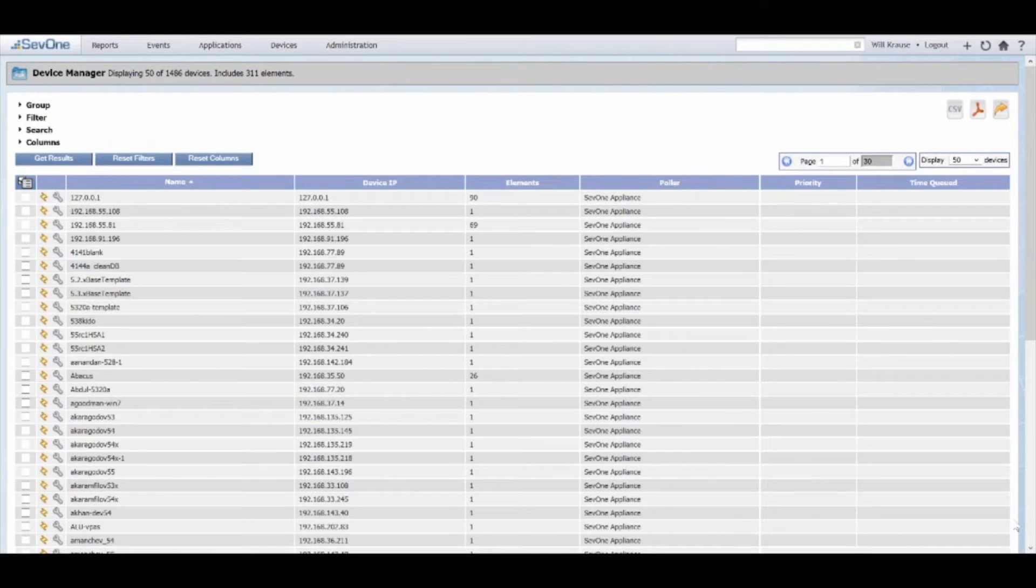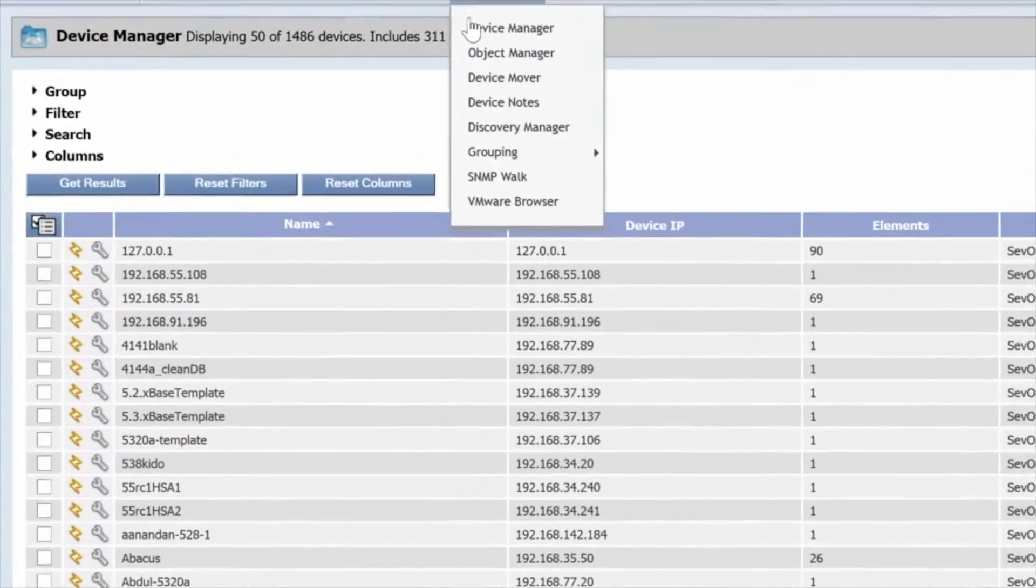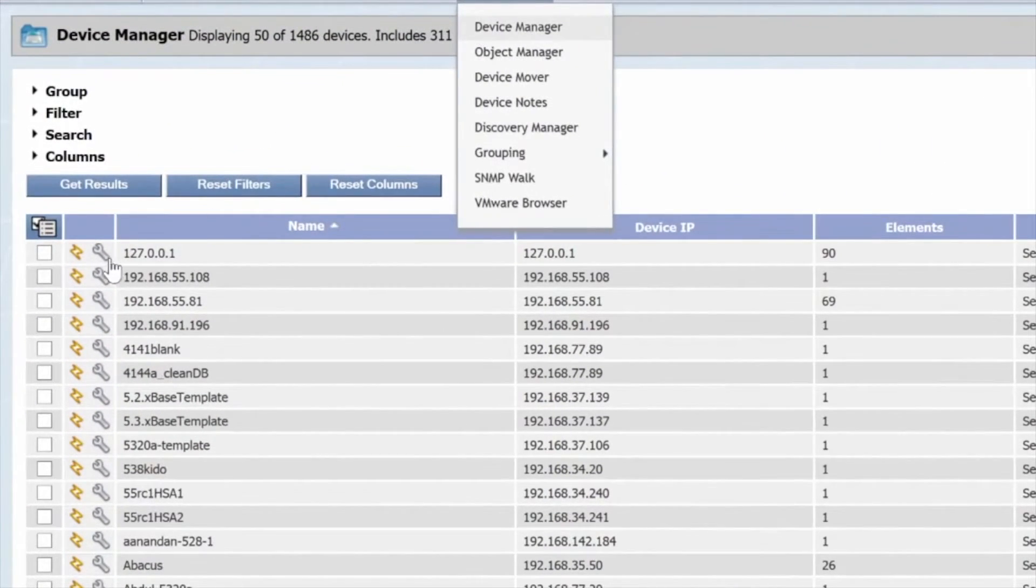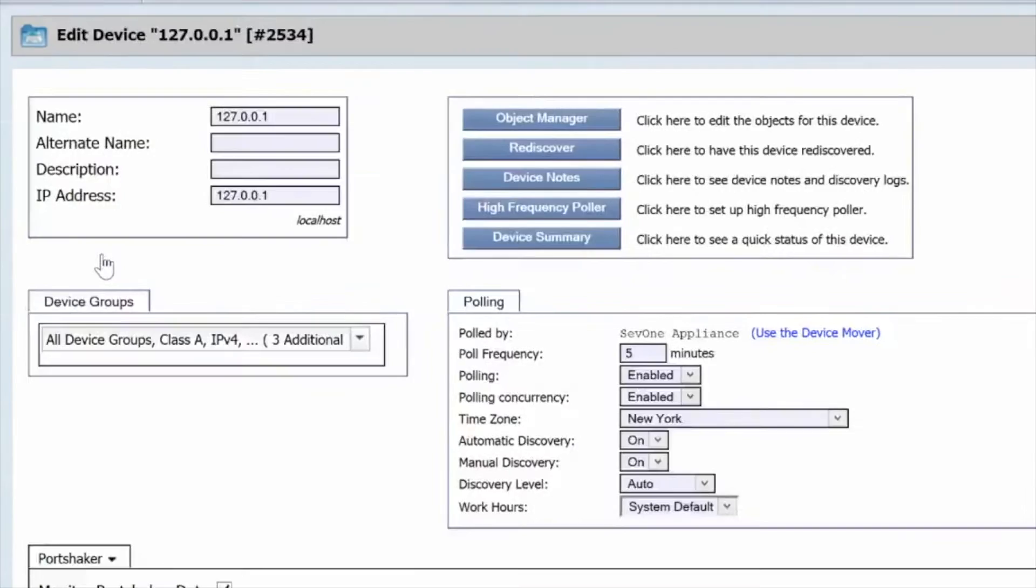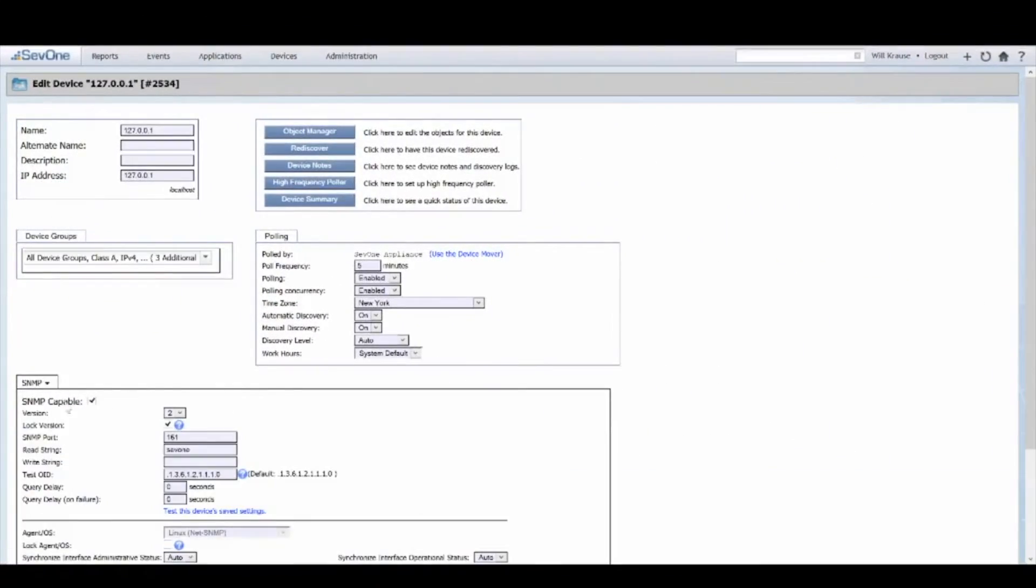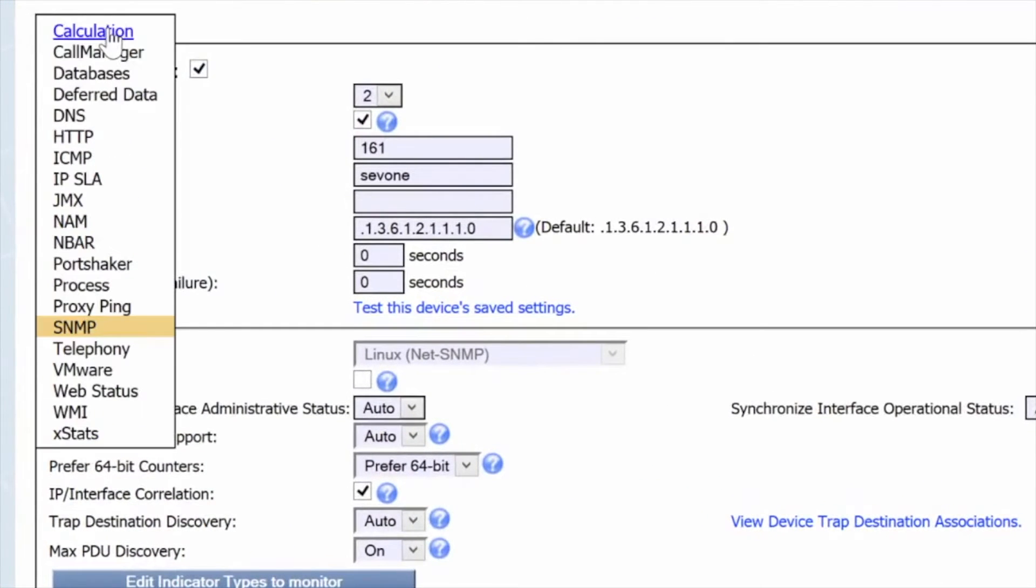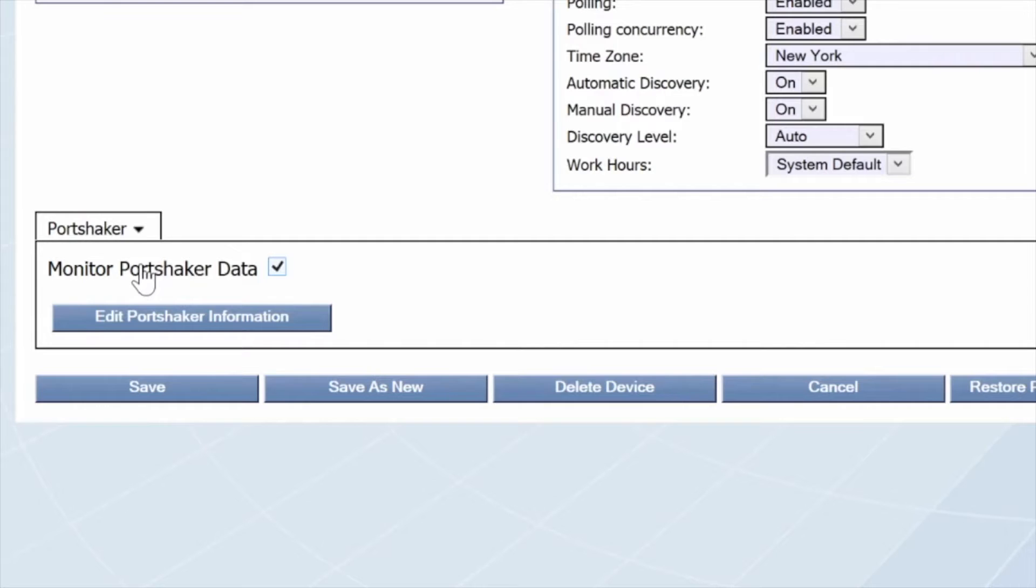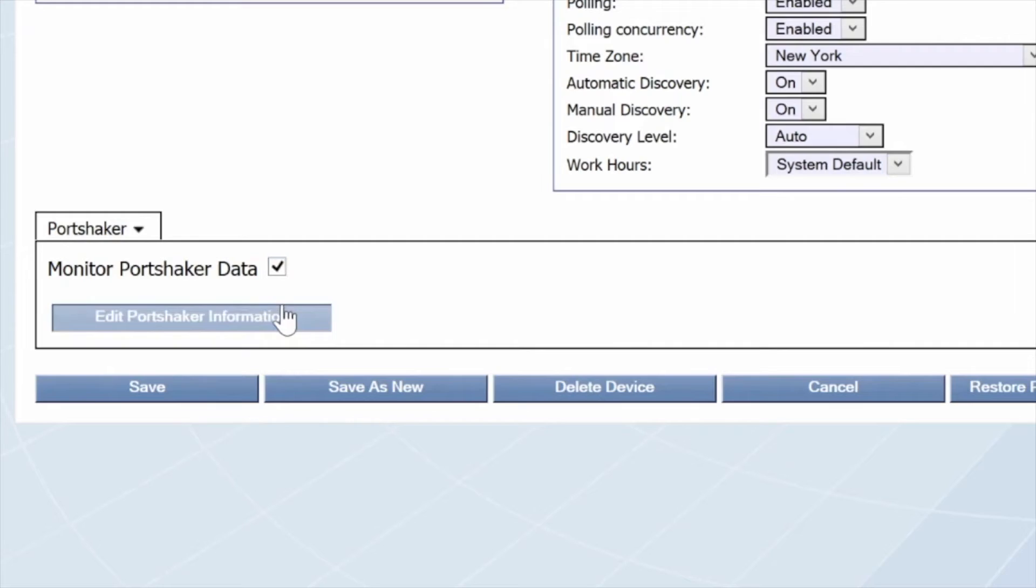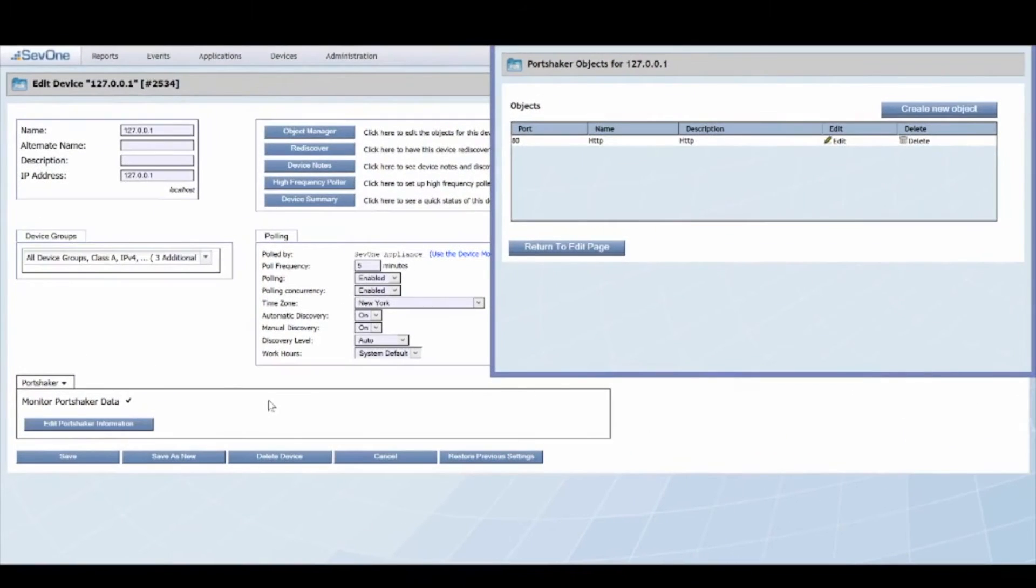So, to enable PortShaker, first go to the Device Manager and select the device you're looking to edit. Select the PortShaker plugin. If it's not enabled, toggle that there. Edit PortShaker information.